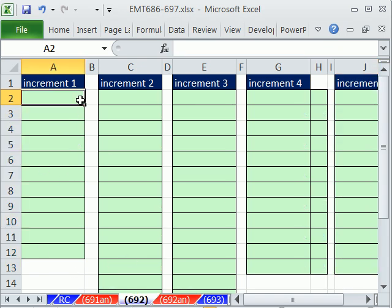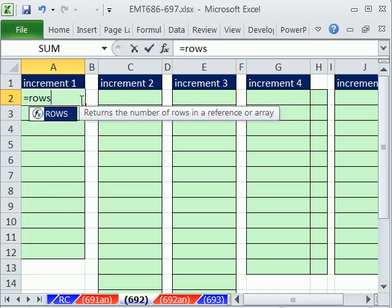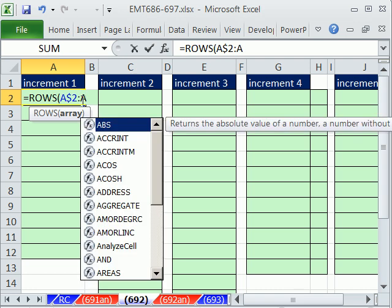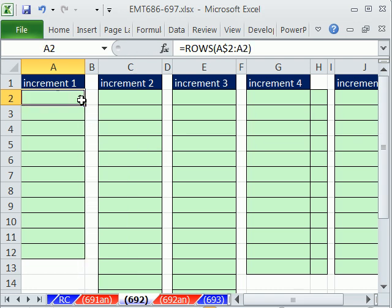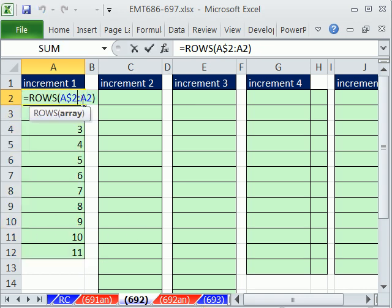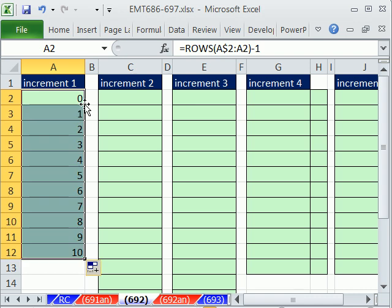First, the guts of the inside of this is the ROWS function or later the COLUMNS function. I'm in A2, so A$2 colon A2. This just, as we've seen many times, increments numbers. It just gives us the numbers like this as we copy down. But what if we subtract 1? Okay, well, it just starts at 0.